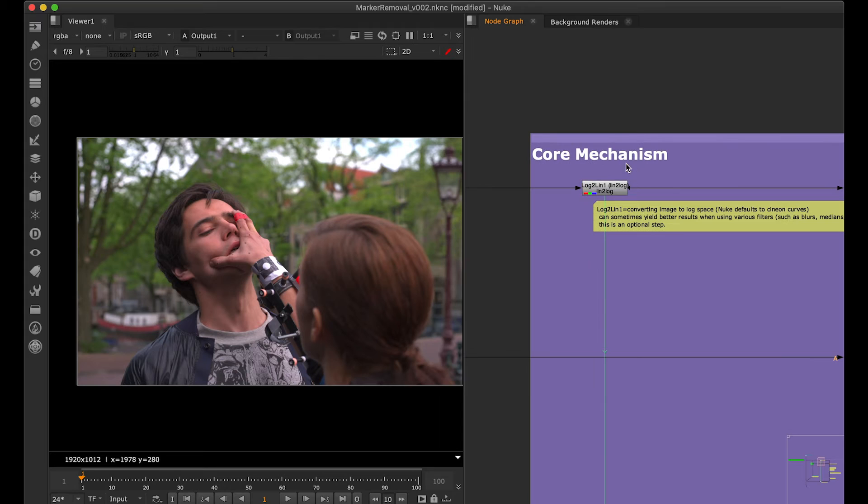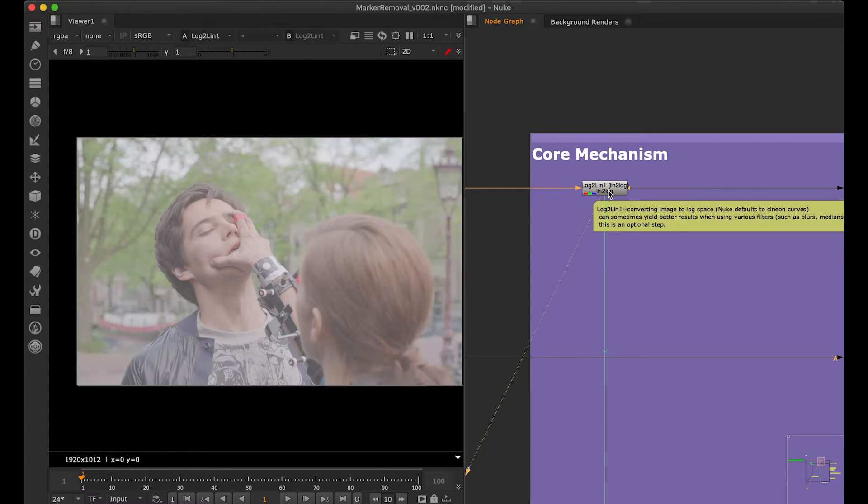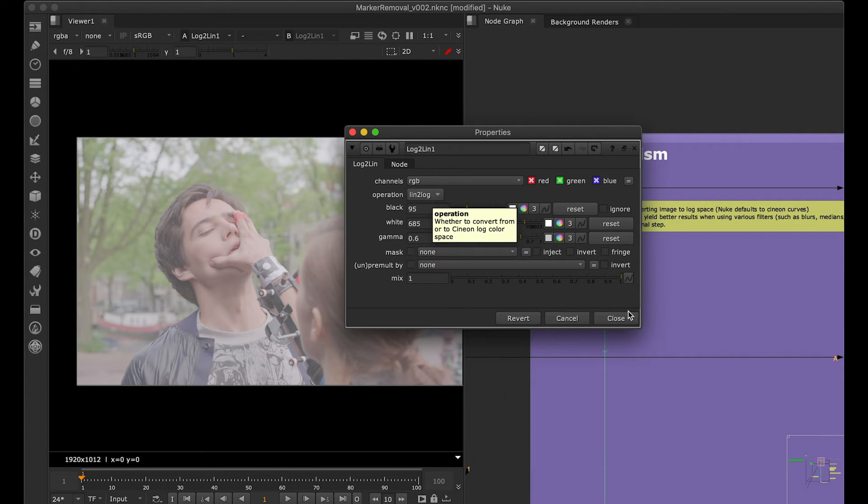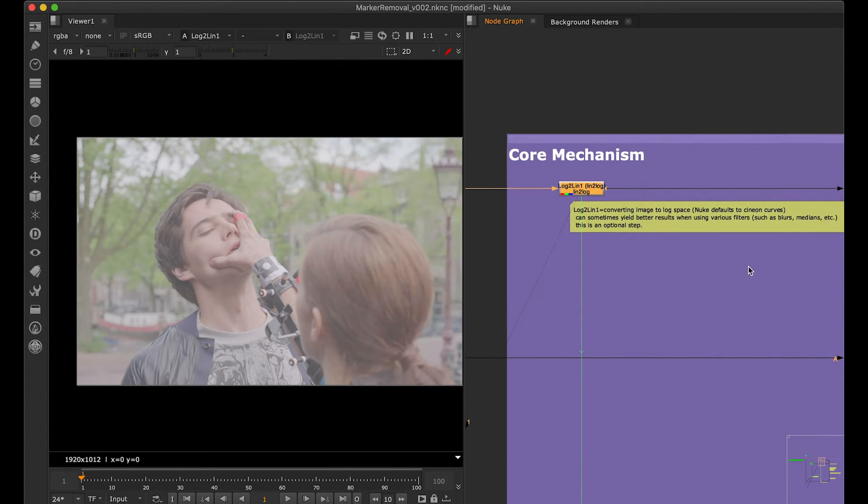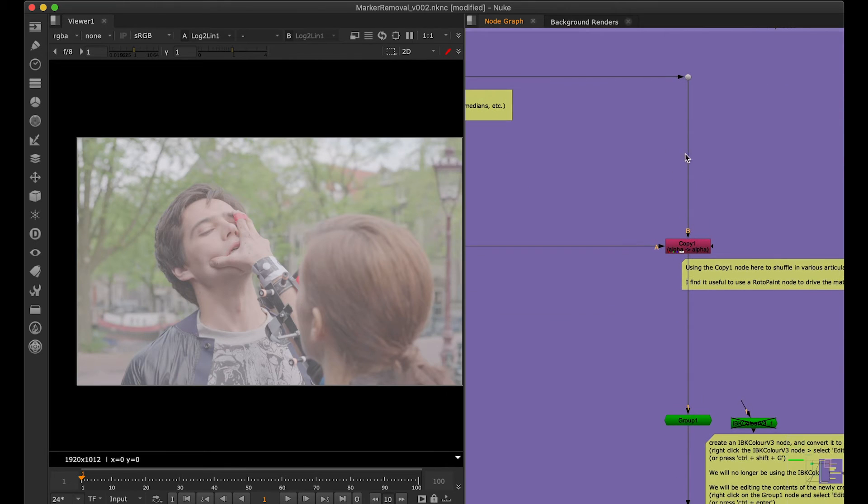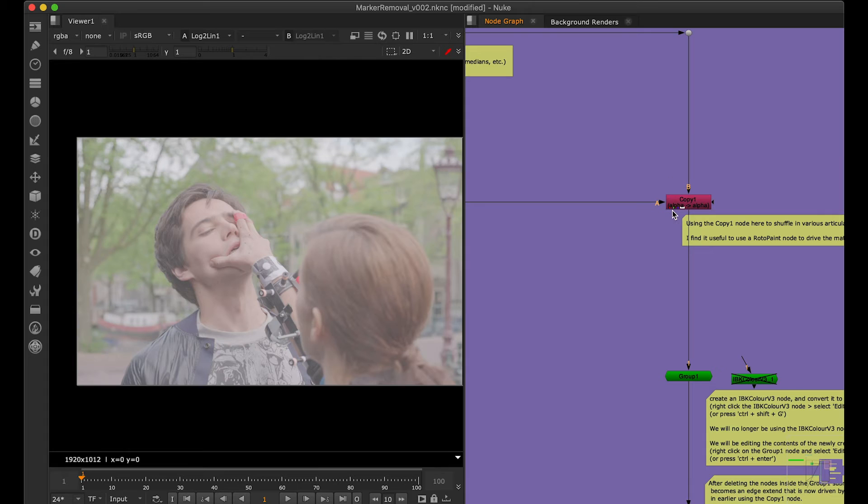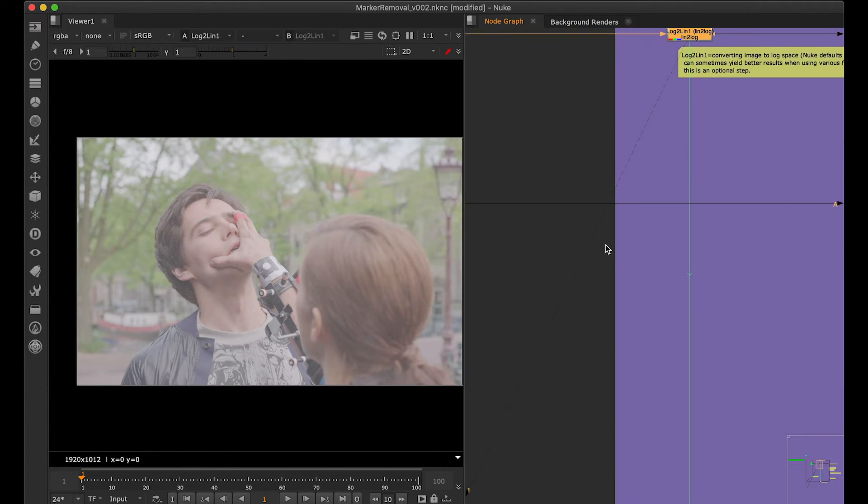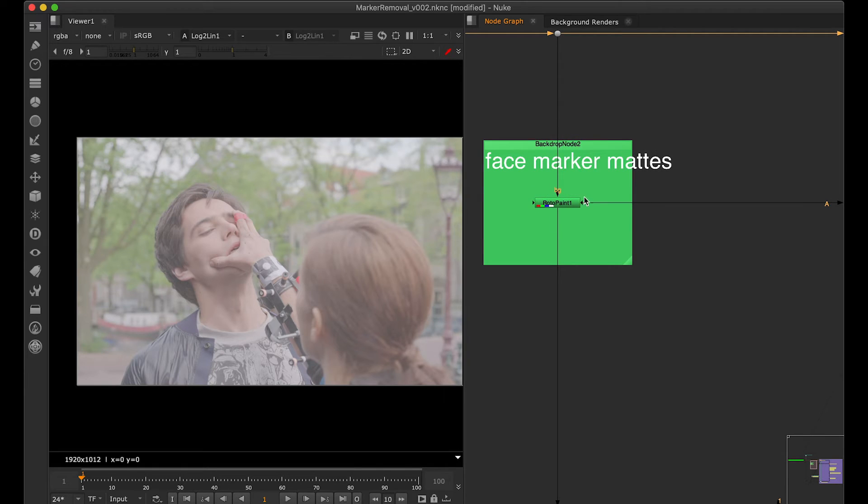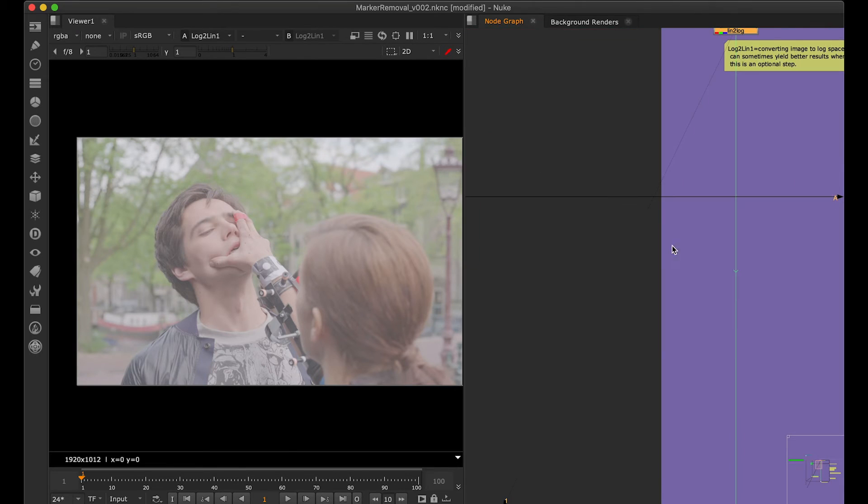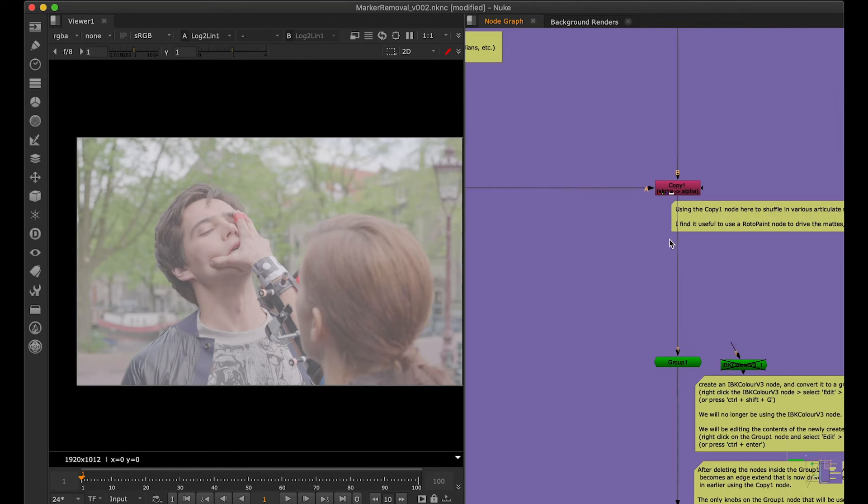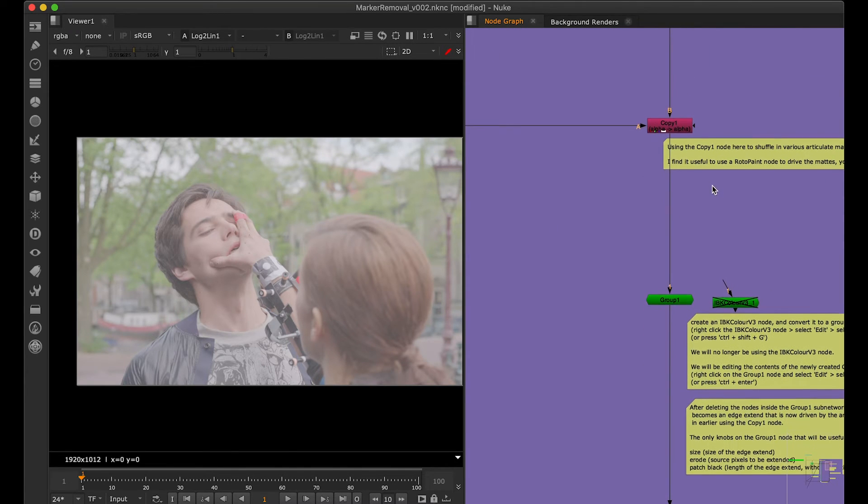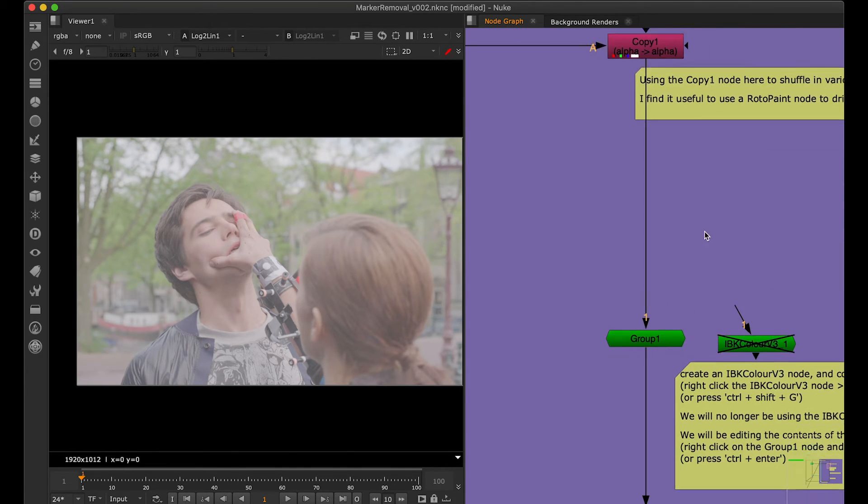In the core mechanism, the footage comes in and the first thing that happens is the footage is converted from linear to log. Then it goes forward and gets into this option which is basically the alpha. The core thing that's running in the background is this tracker alpha or the tracker markers—the removal part.